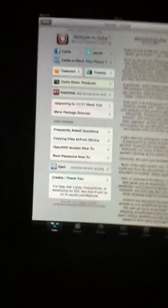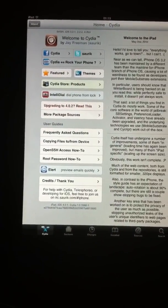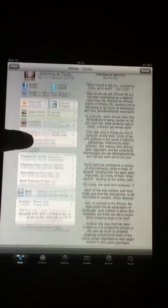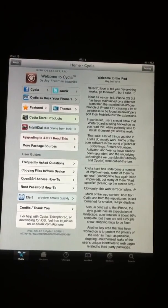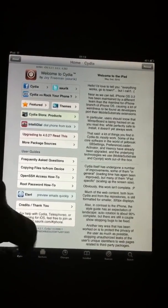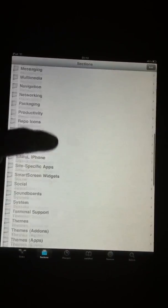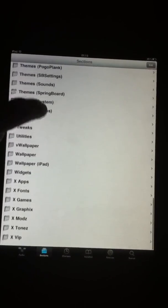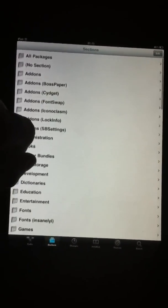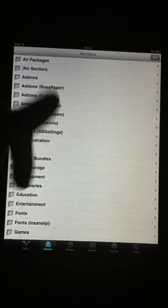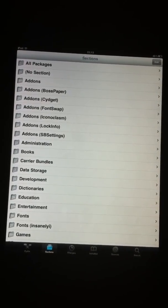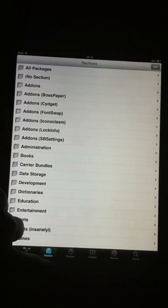Welcome to the iPad, you can see that it's on iOS 4.2.1. Sections all working fine. You've got your changes, installed items, sources as you'd normally have.